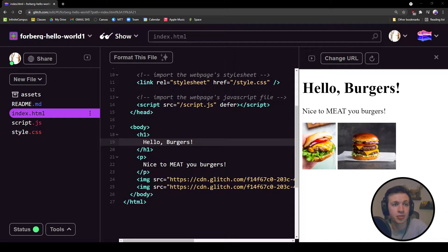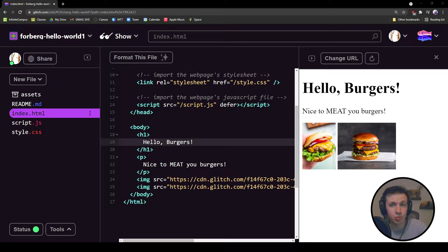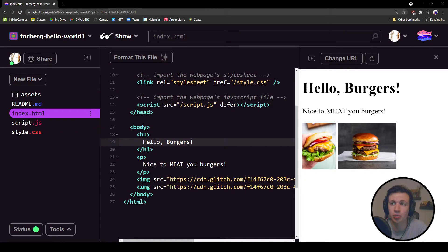Hello, future designers and developers. Today, I'm going to show you how to use different fonts from Google Fonts onto our web page.